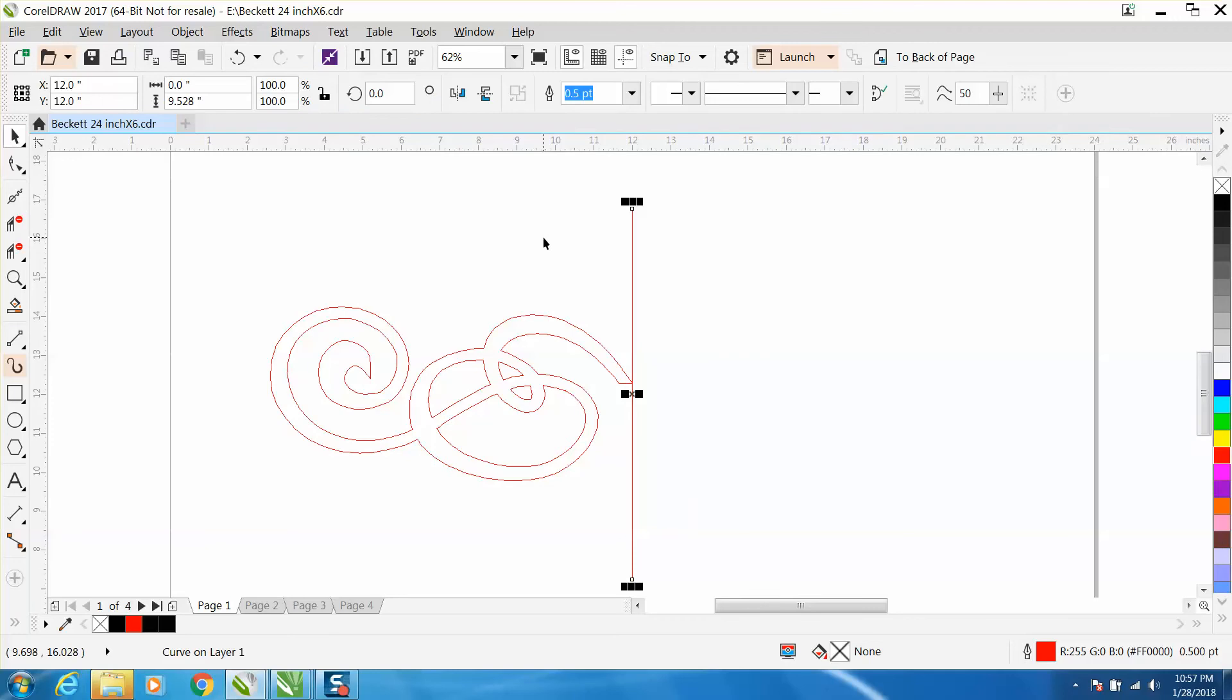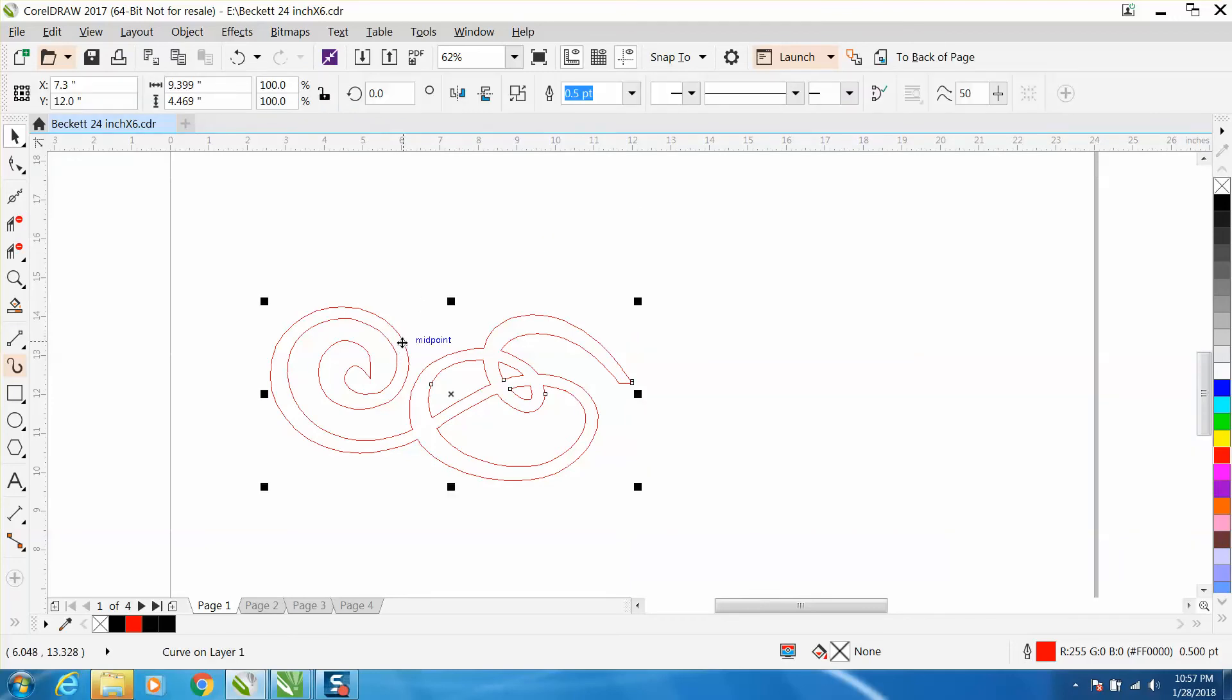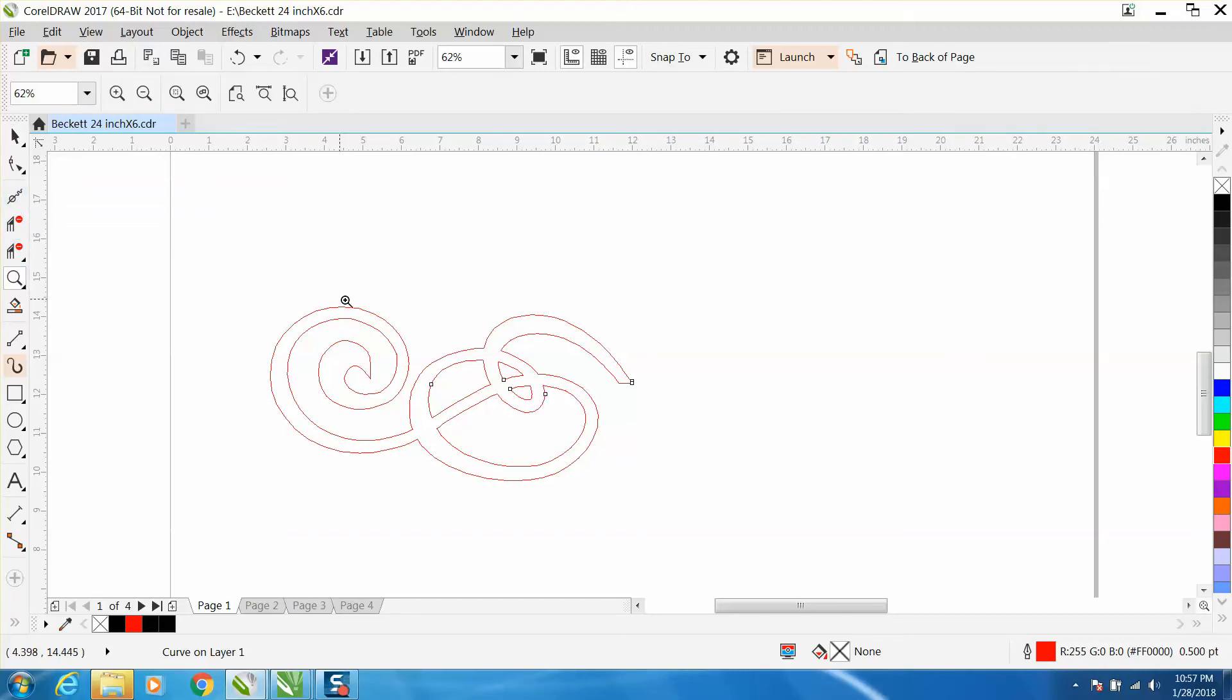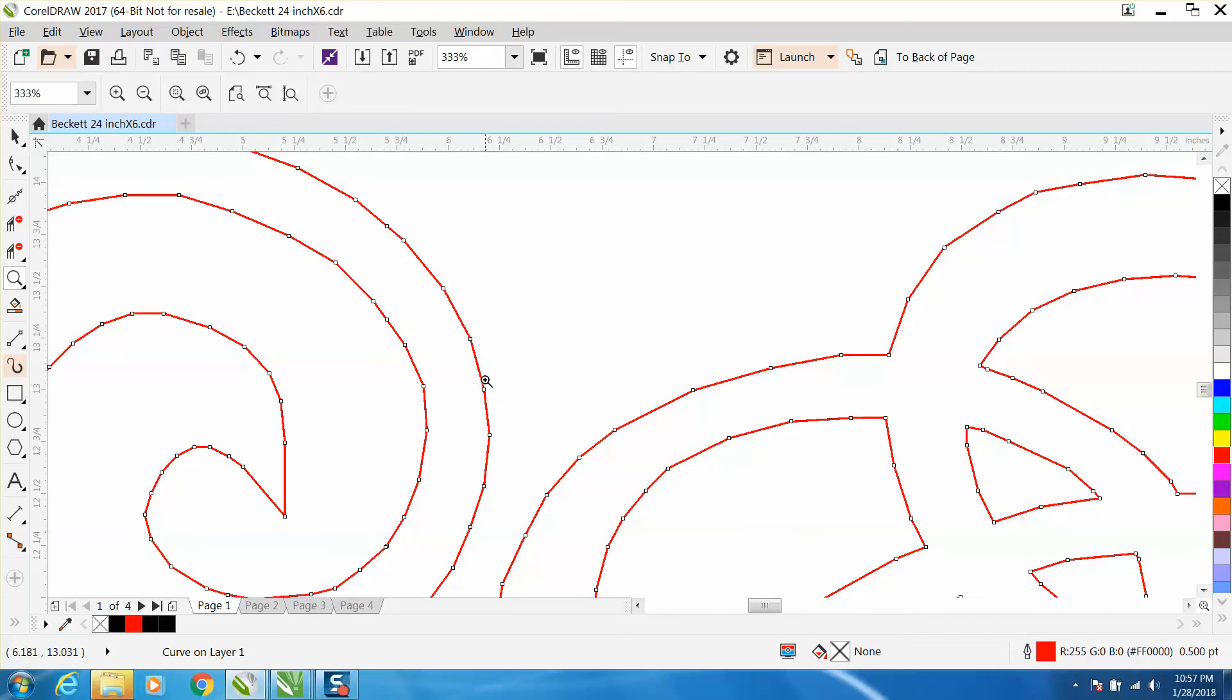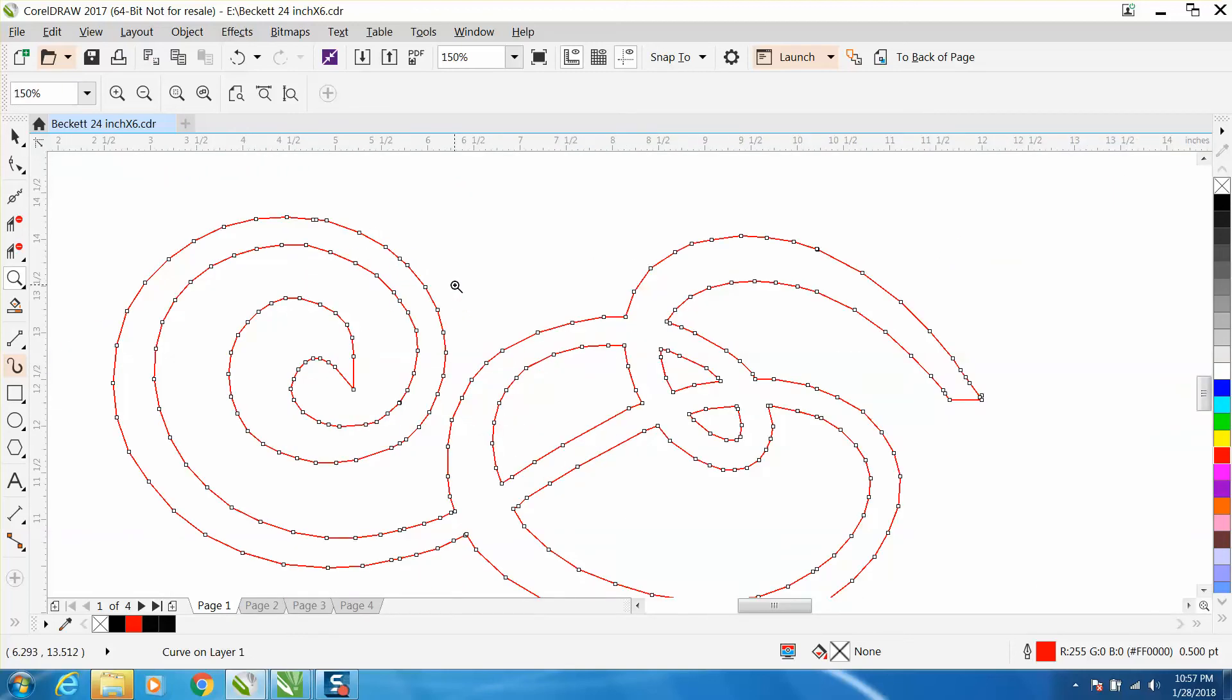We're going to clean this up. With X7 and above you have a tool right here called the smoothing tool or the smooth tool. We're going to zoom in and see all these nodes.